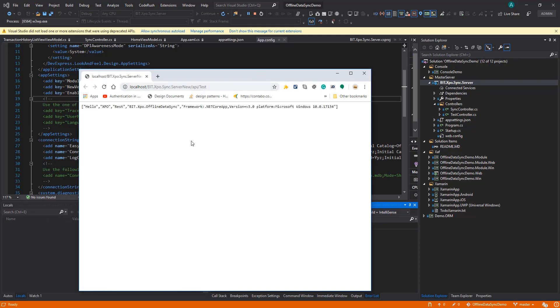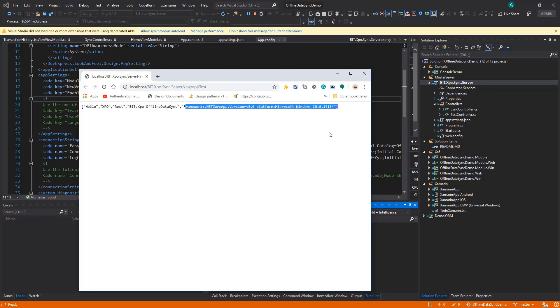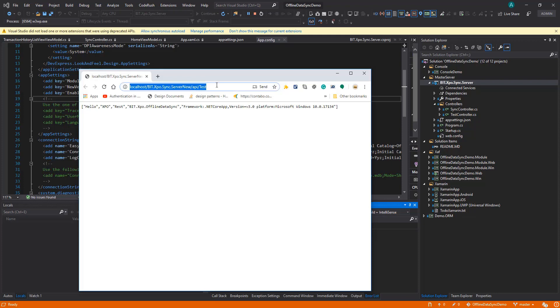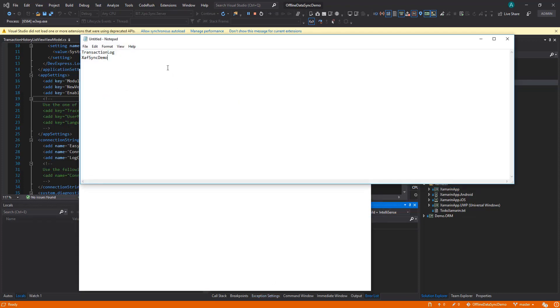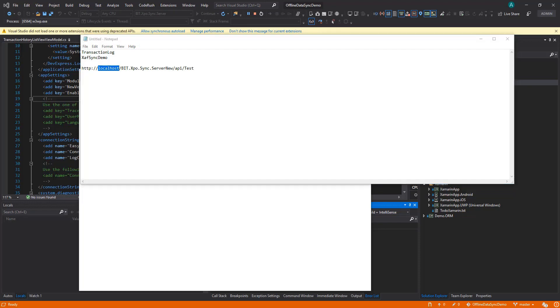When we see this we know that the service is working. We have hello XPO, the name of the offline data sync, and the .NET Core version and Windows version. When we have this we know the application is running. This is the URL that we need to add in our Xamarin project, but before that we need to find what is our IP address and replace localhost with the IP address so that the emulator can actually see where we're hosting the emulator or any other computer on the network.